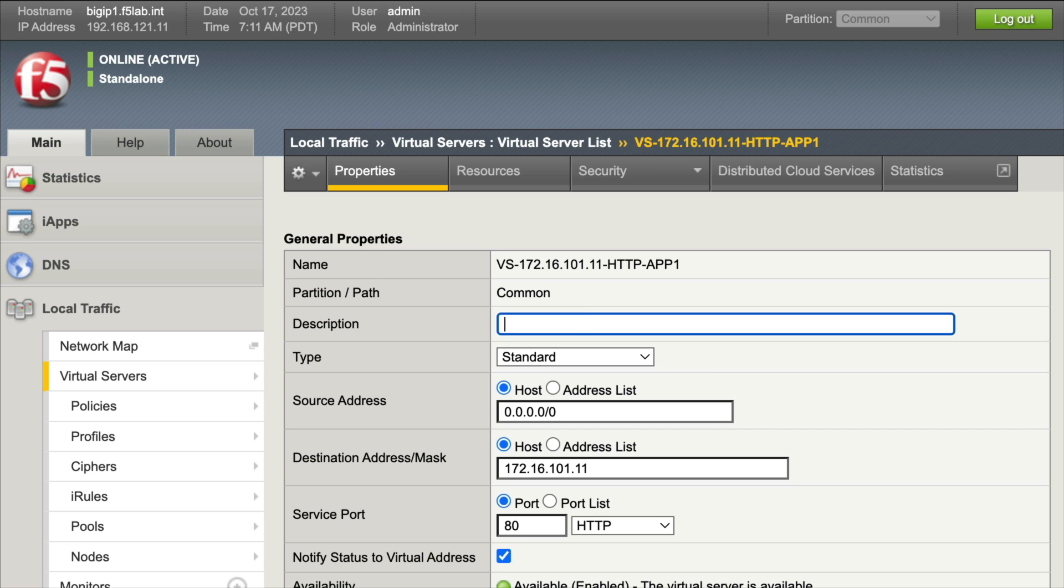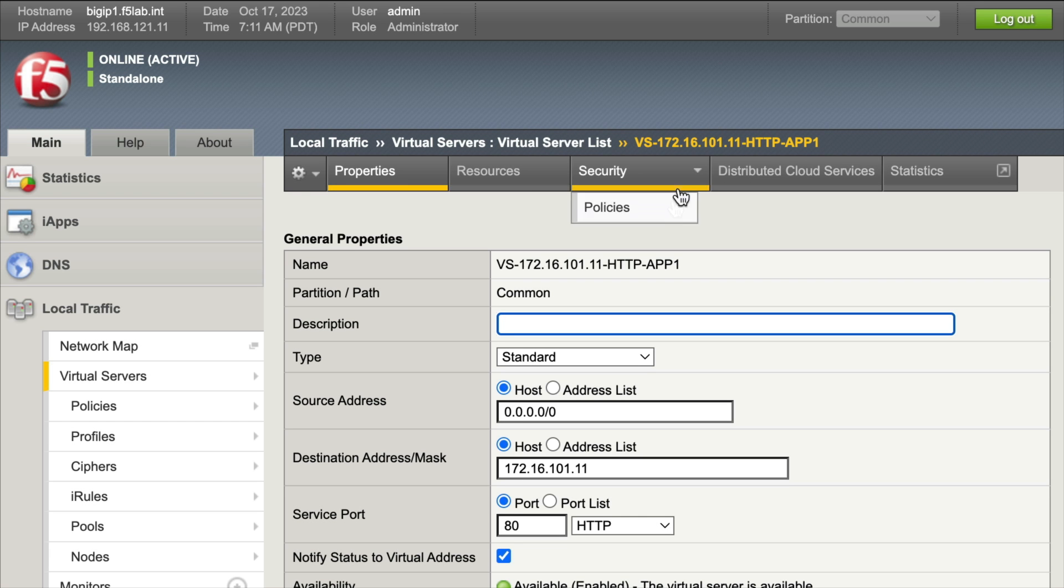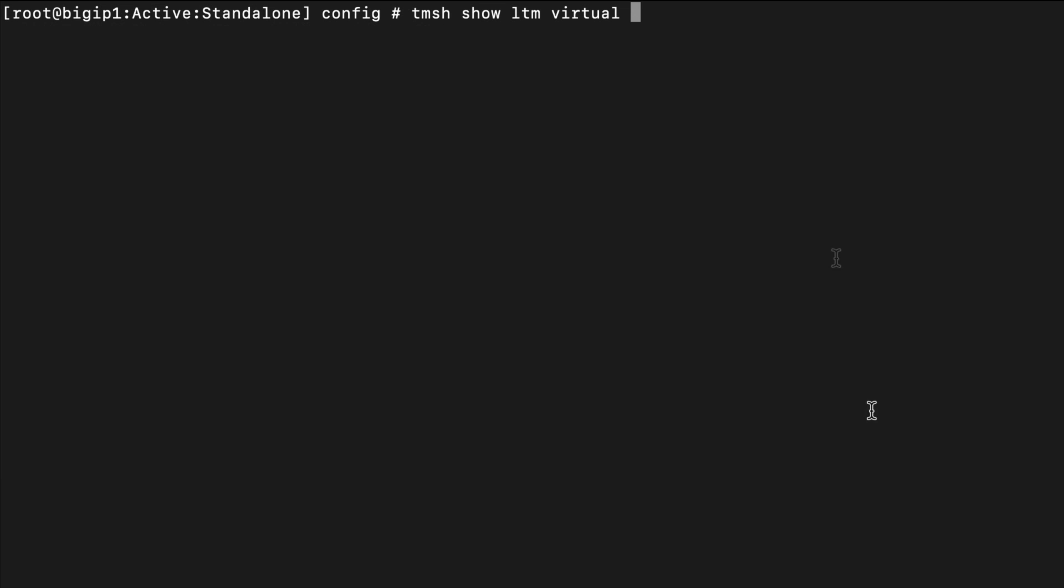Let's bring the terminal up here. I'm connected into the Big IP and the command I want to use is tmsh show ltm virtual and then I want to enter my virtual server name. Let me go back to the config utility, grab that server name, go back to the terminal and paste that in.